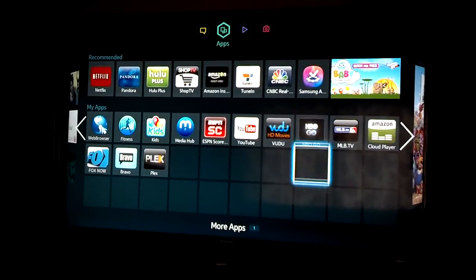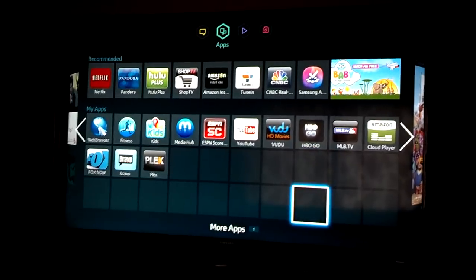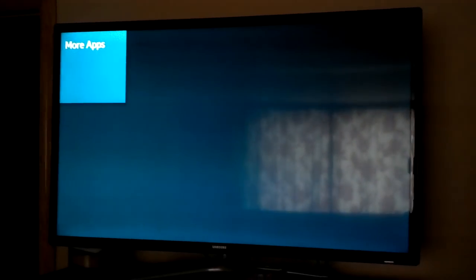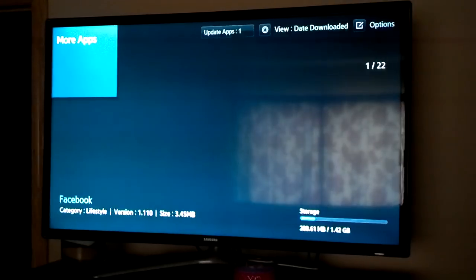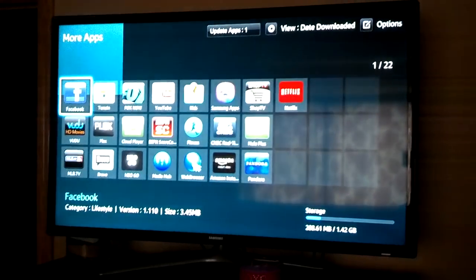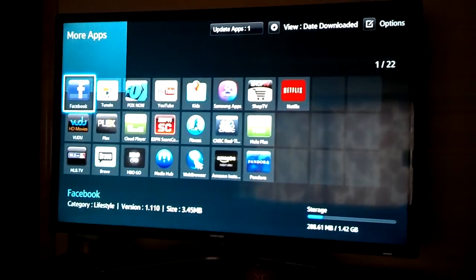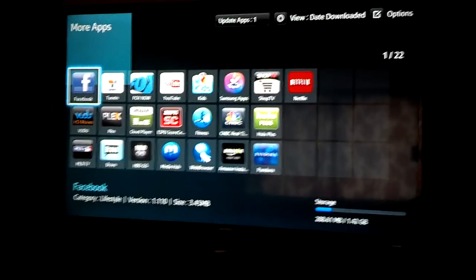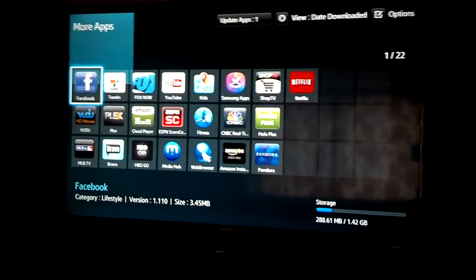It's going to take a little bit for it to appear on the screen. And I've found that sometimes you have to reboot the TV or just turn it off and turn it back on to get it to appear. So now you can see there's Facebook on there that I just installed.